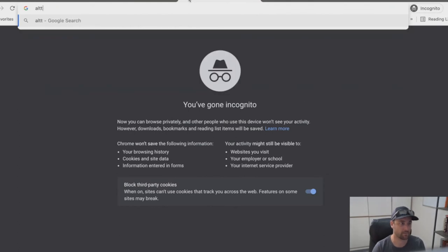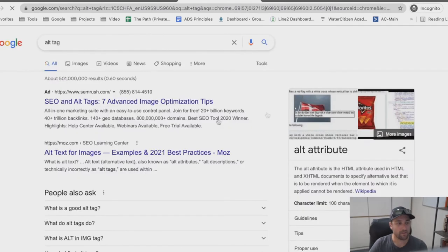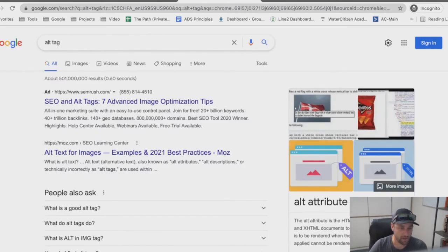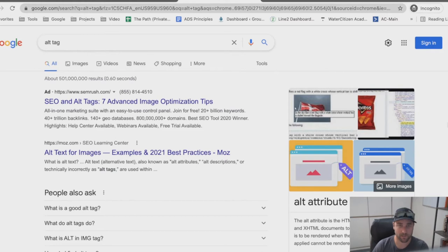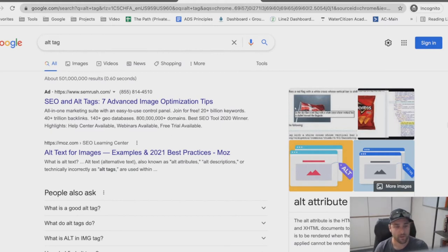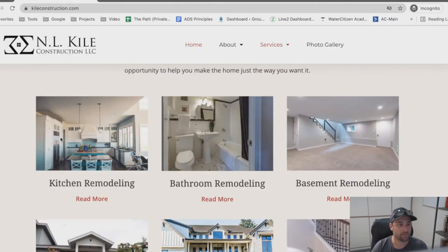So what is an alt tag? An alt attribute is the HTML attribute used to specify alternative text that is rendered when an element cannot be rendered. Basically, if a picture can't be shown for whatever reason, or somebody is blind and can't see it, the alt tag is what describes the image. For every single image on your website you have an opportunity to do a little bit of SEO — but don't just copy-paste every keyword you can think of. The point is to describe the picture as clearly as you can.